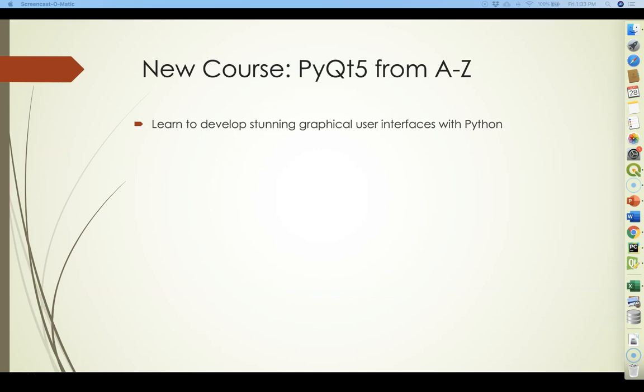Most people know my courses on open source GIS applications and programming. This course is different — there's no GIS involved. It's pure Python, so I could reach a larger audience.